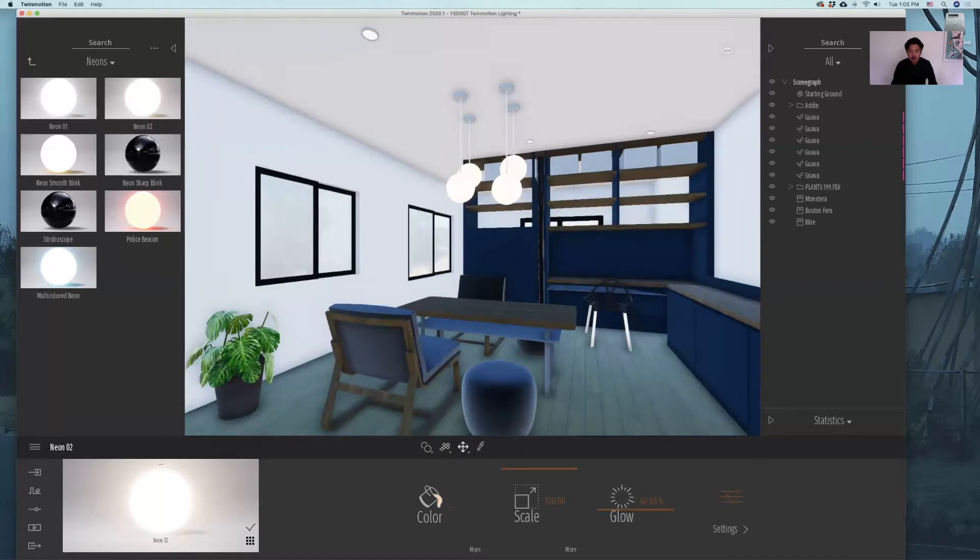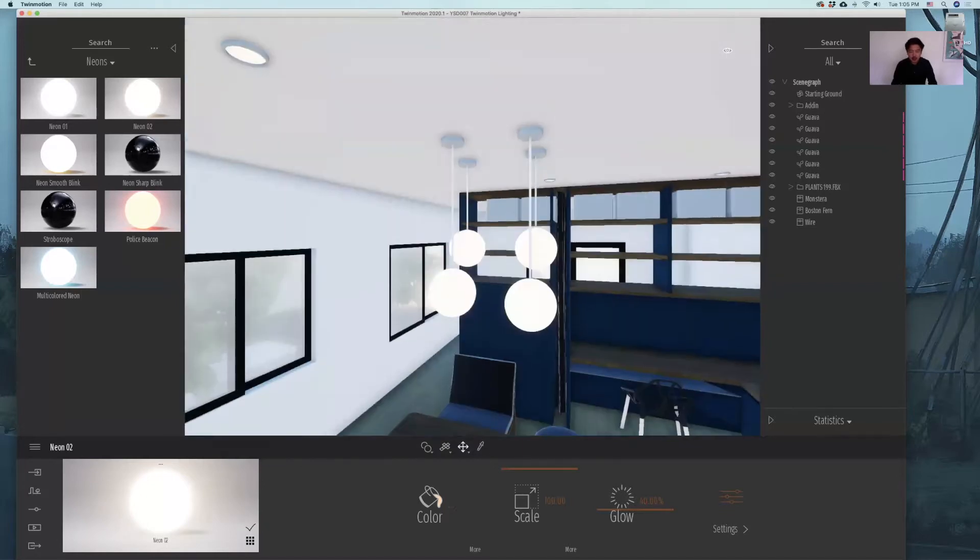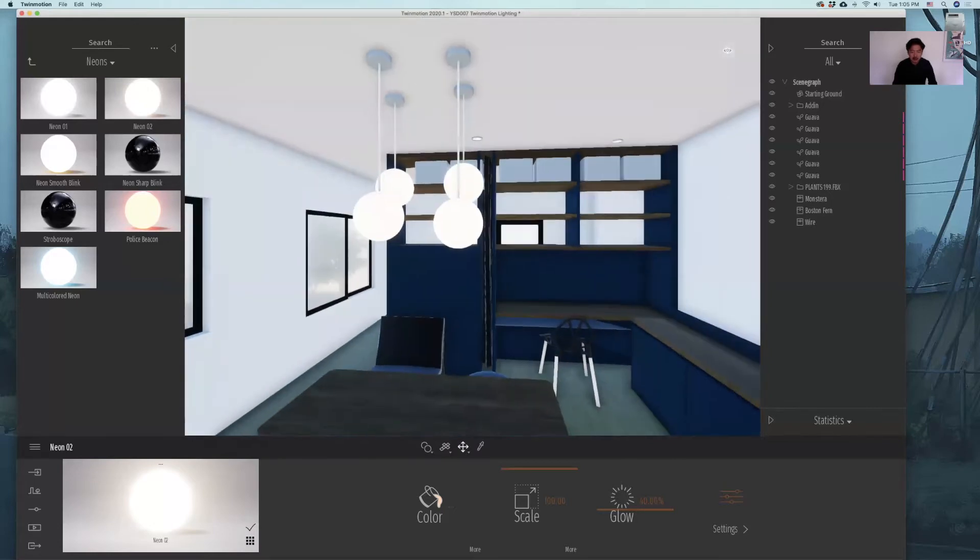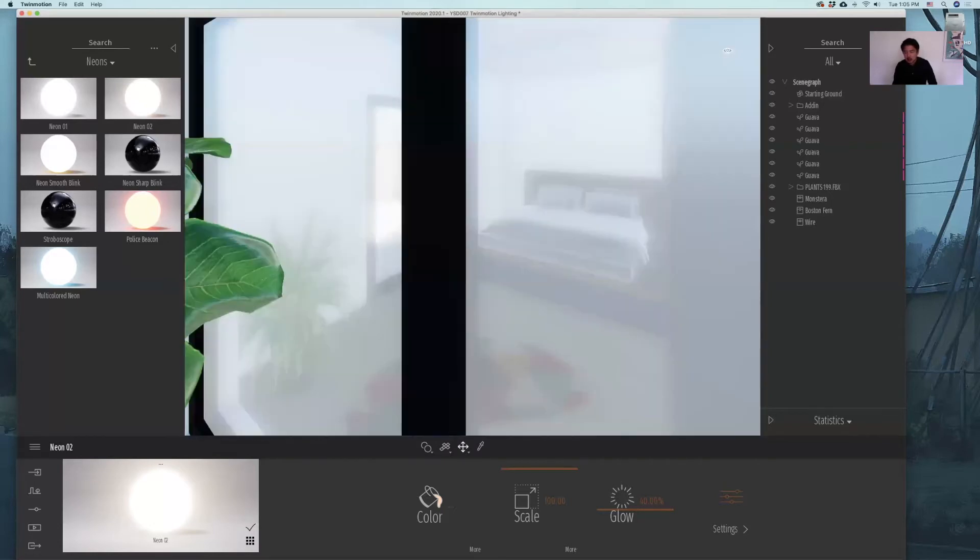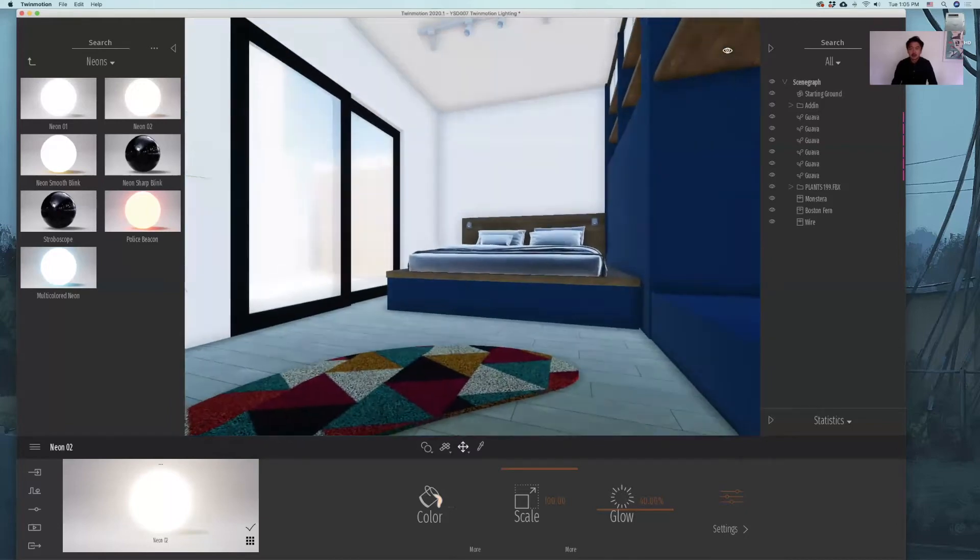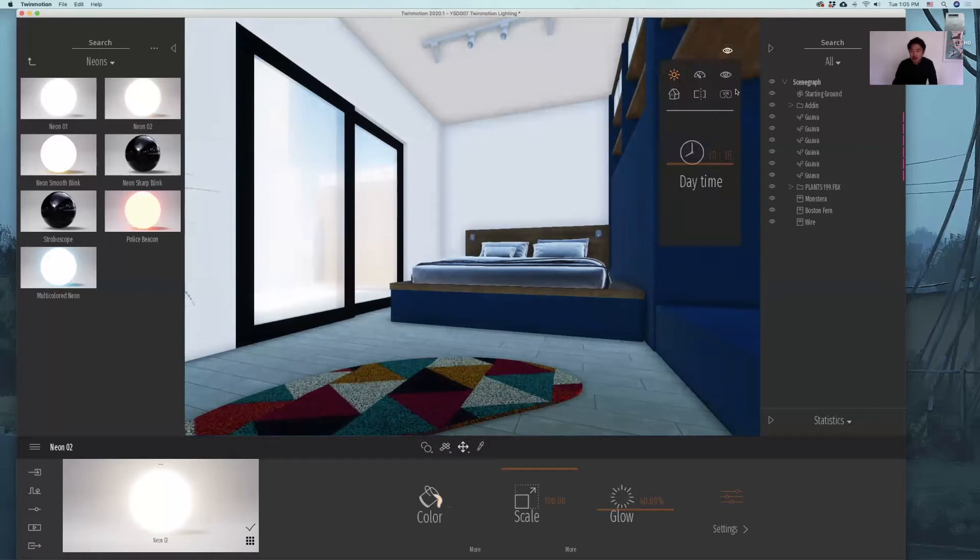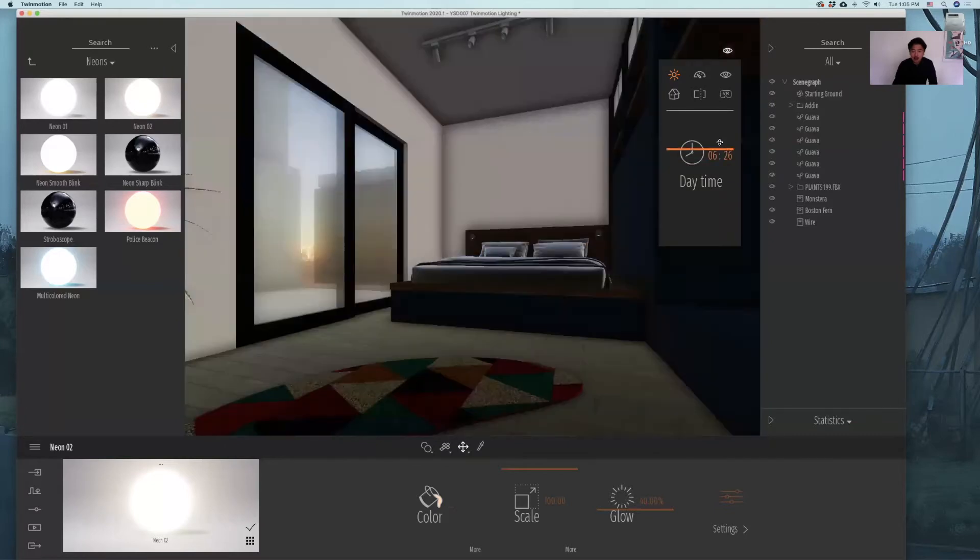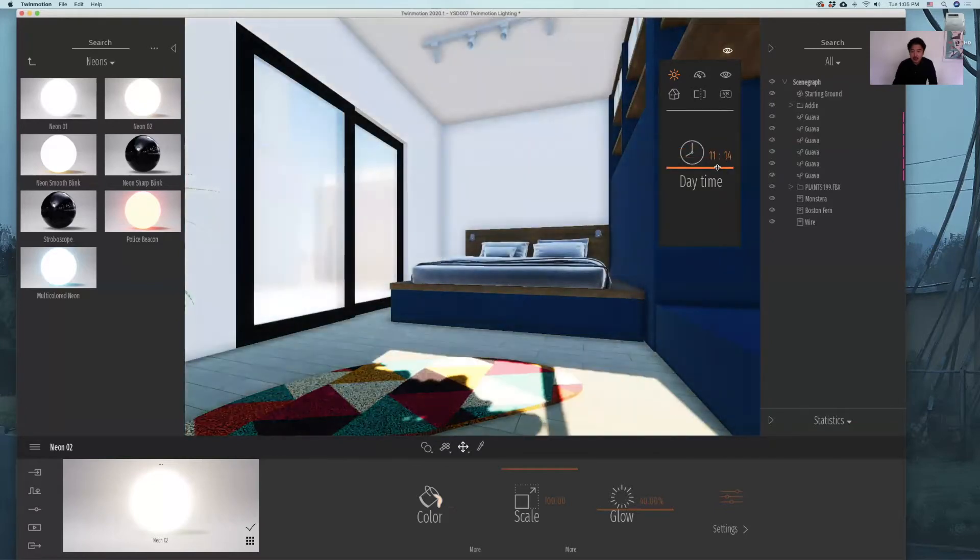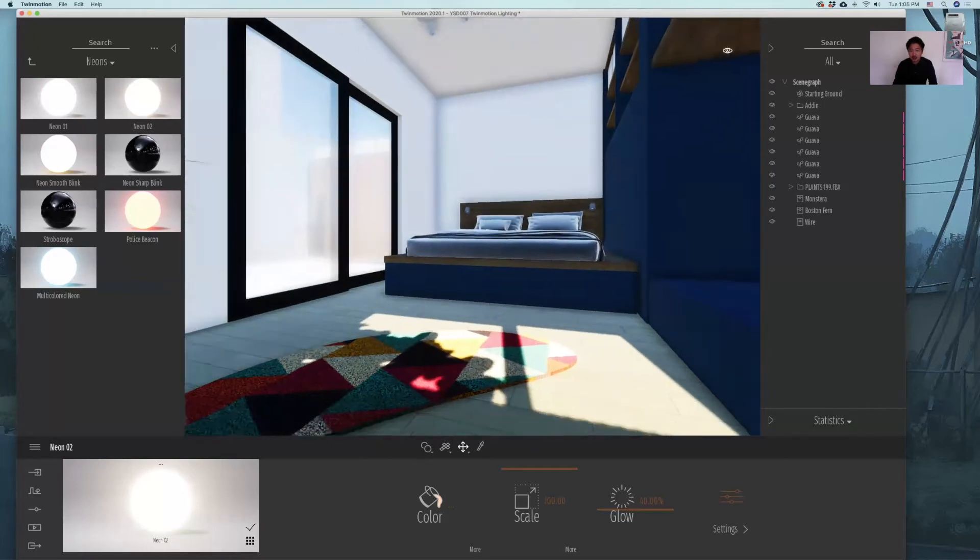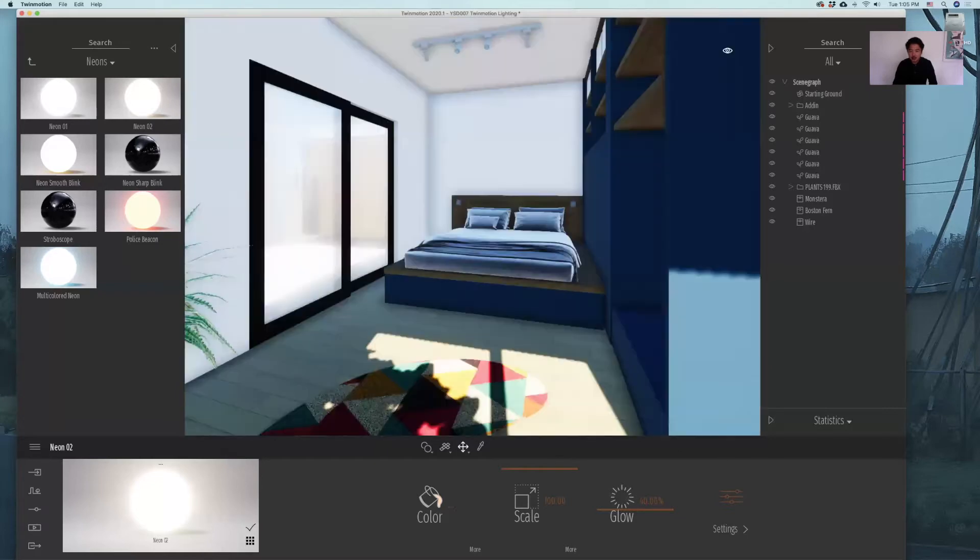One thing that would be really successful in the daytime render is to bring in natural light as much as possible. In this case, we have a bedroom view and we would like to bring light from this window. What we can do is to change the time of the day so that you will find natural light coming into this view from this window. We need to be very accurate in terms of the site condition.